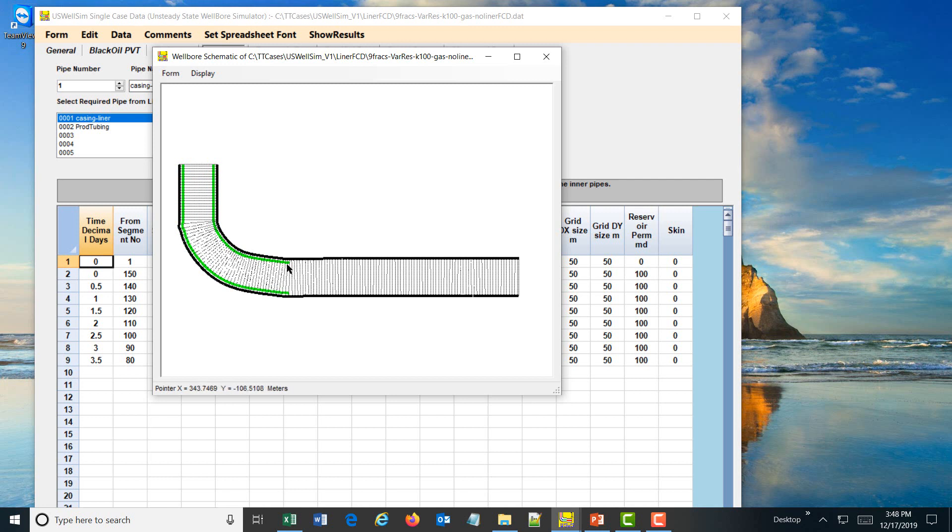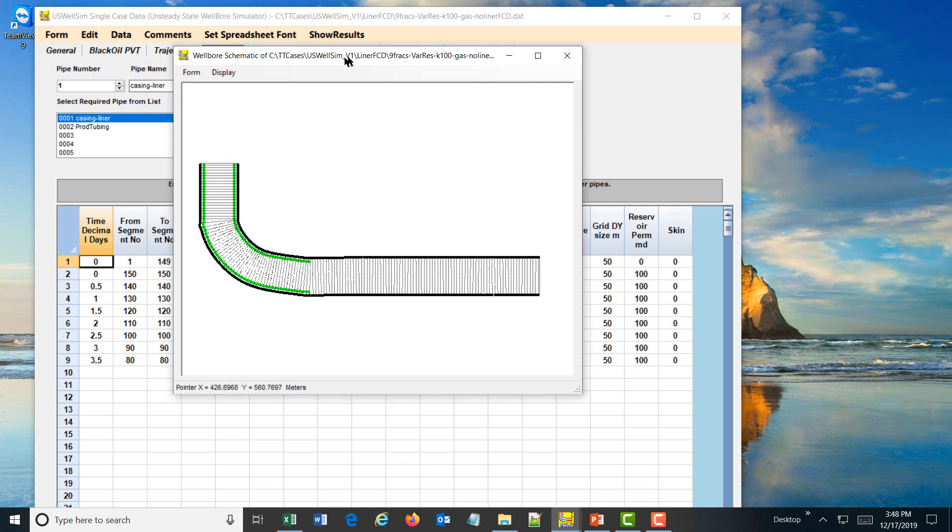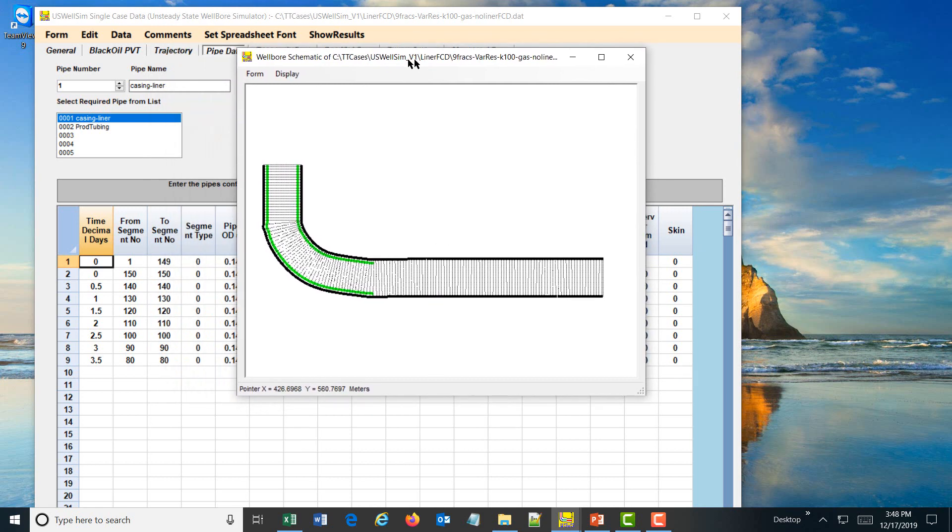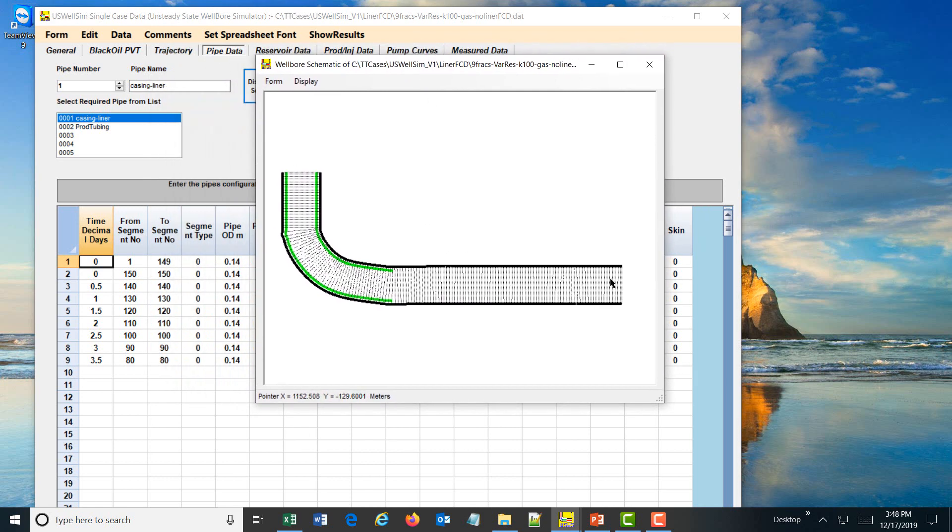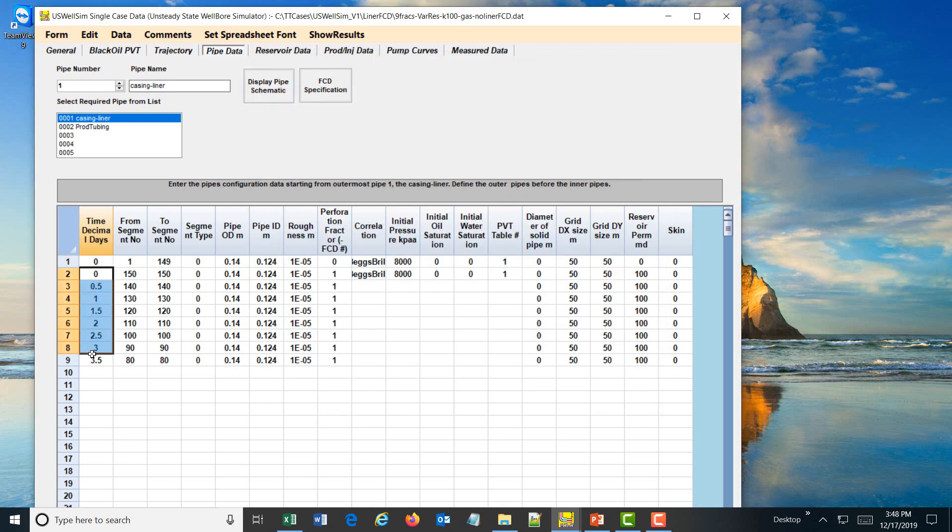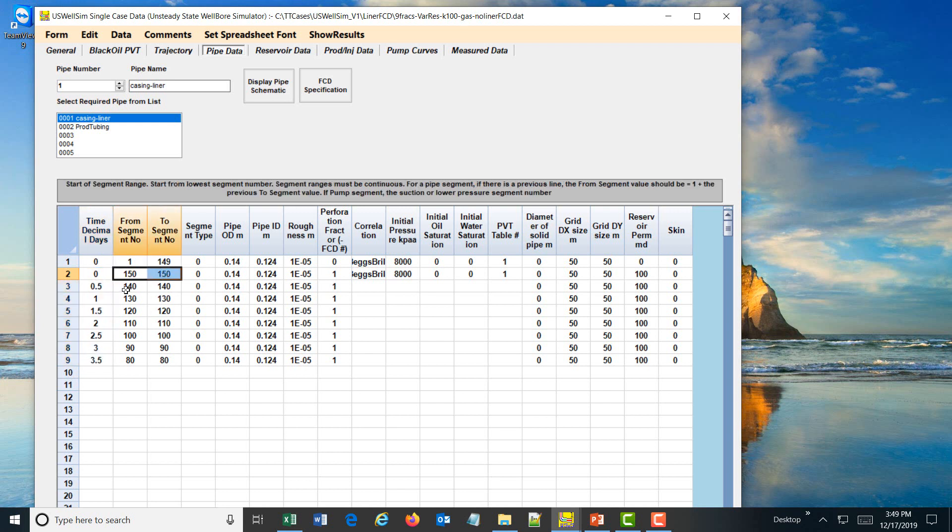This is the inner production tubing pipe. In this particular case, the reservoir is fracked at a certain number of positions along the well at different times. So what we have done is set the time sequence from 0.5 to 1, 1.5 to 2.5 days and so on. These segments are fracked, so every 10 segments is fracked successively.